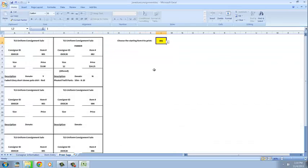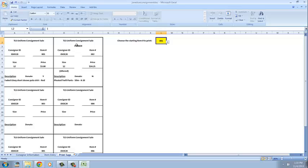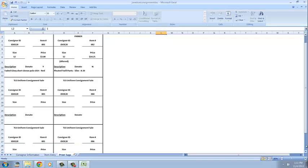After I click on print tags you will see all of your tags will come up and they will be filled in with all the information that you provided. I said that this was Parker and said that this was altered, it gives me the size, gives me the information as to whether it's to be donated or not after the sale, and there are six tags per page.